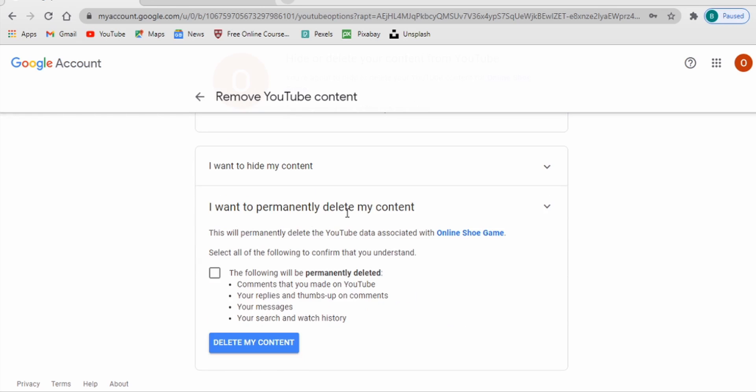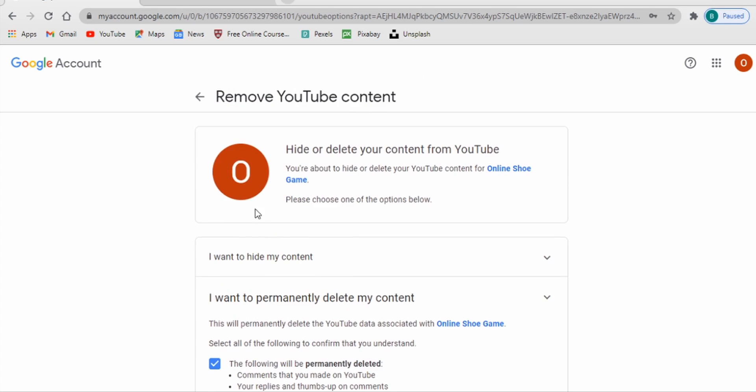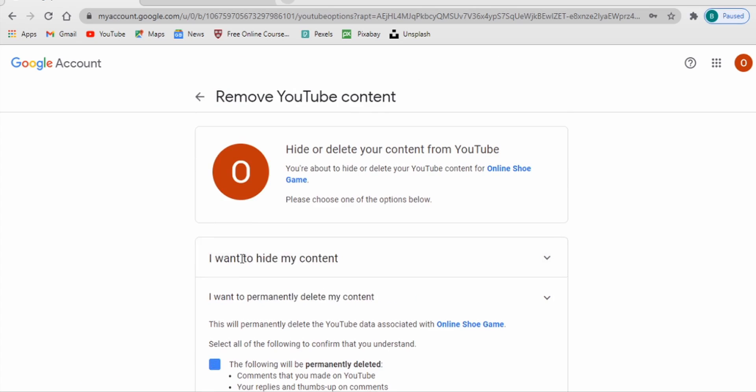So you just click on that and then you must check this box. Check this box and then you click on Delete. So remember you can either hide your content. When you click on this...